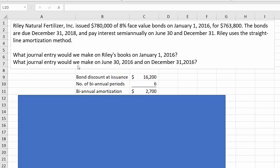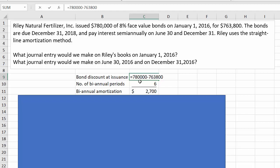I fixed a typo. So the first thing we have to calculate is the bond discount at issuance. That's a pretty easy calculation. You can see the formula up here, or if I hit F2 you can see it right here. We take the face value, the $780,000, and subtract out the proceeds we received, which was $763,800. So we know we're going to have a bond discount at issuance of $16,200.